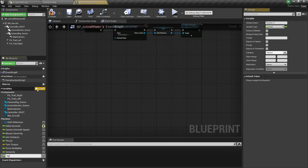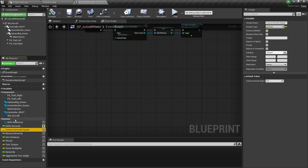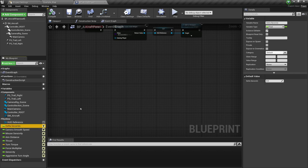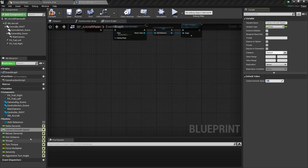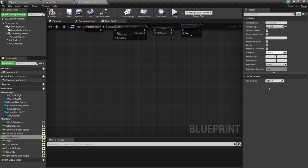And we have the aggressive turn angle. Now of course we need to set the values for every single one of these and also make them public. So delta seconds you can already assume what it is, we're not going to touch that. Camera smooth speed — I'm going to set that value. The mouse sensitivity is going to be three. The aim distance is going to be 50,000 units.